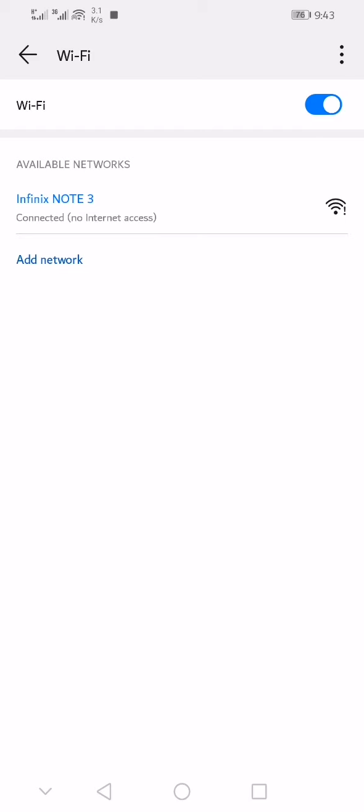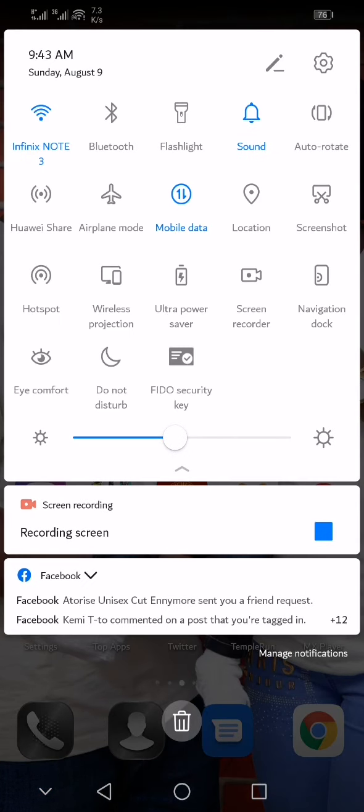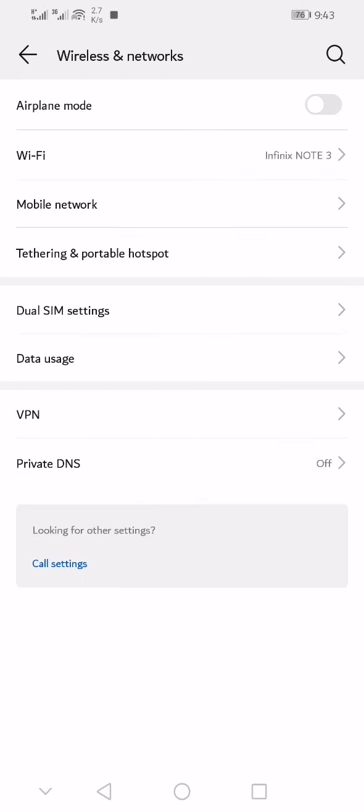Learn how to find WiFi password on your Android phone. First thing to do is go to your phone settings. Click on Wireless and Network, then click on WiFi.